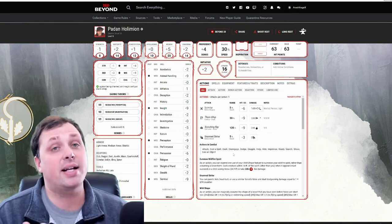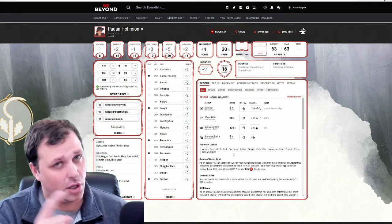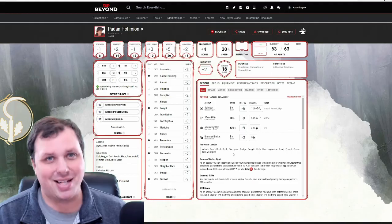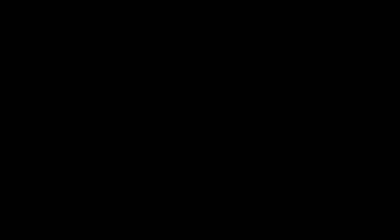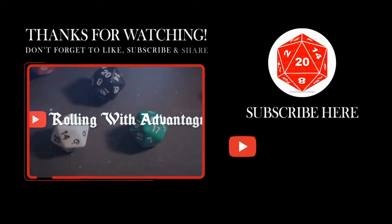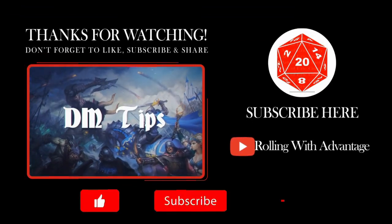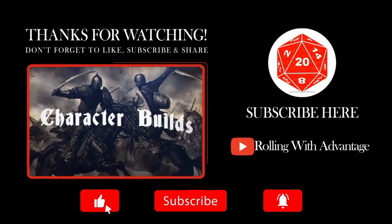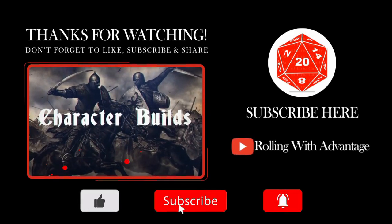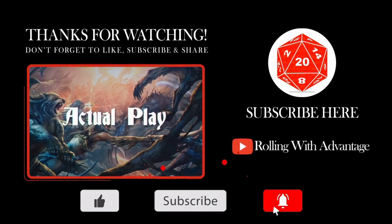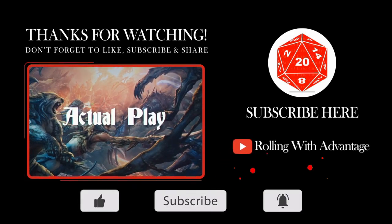So until next time, let's keep rolling with Advantage. Thanks a lot. Bye.